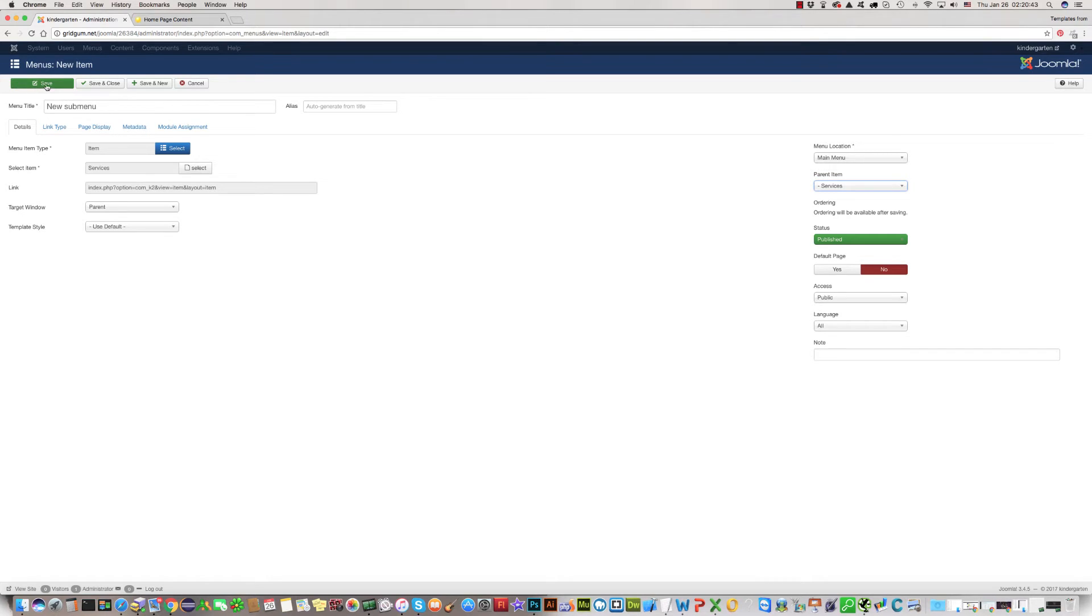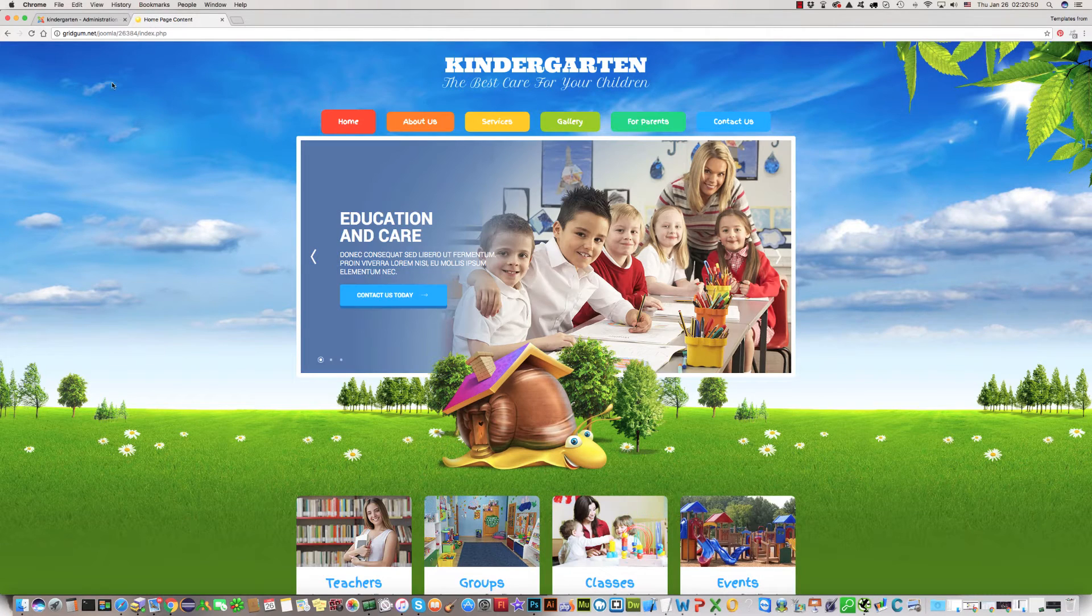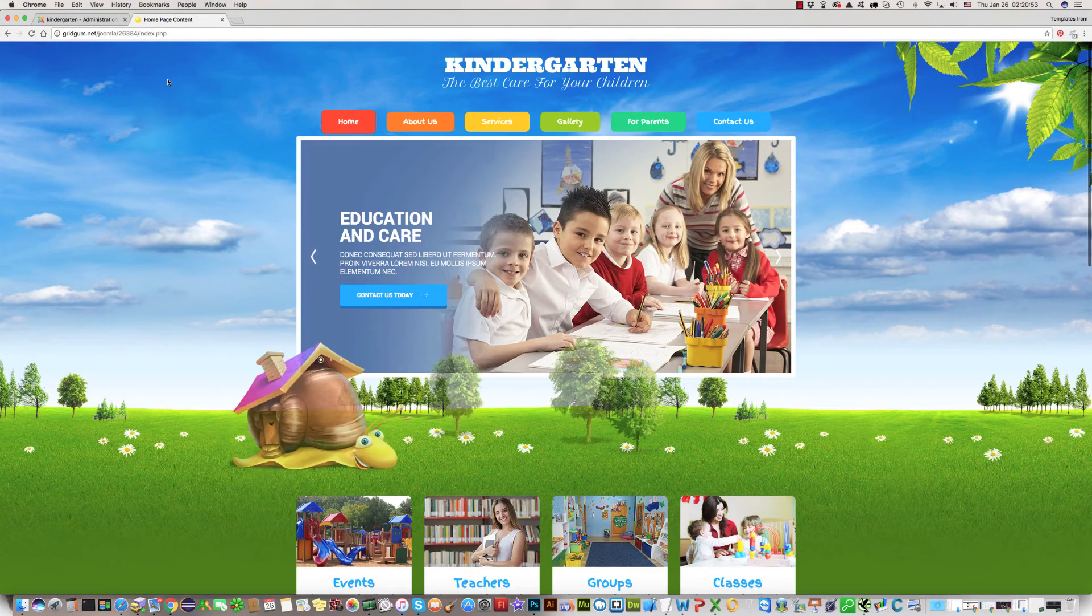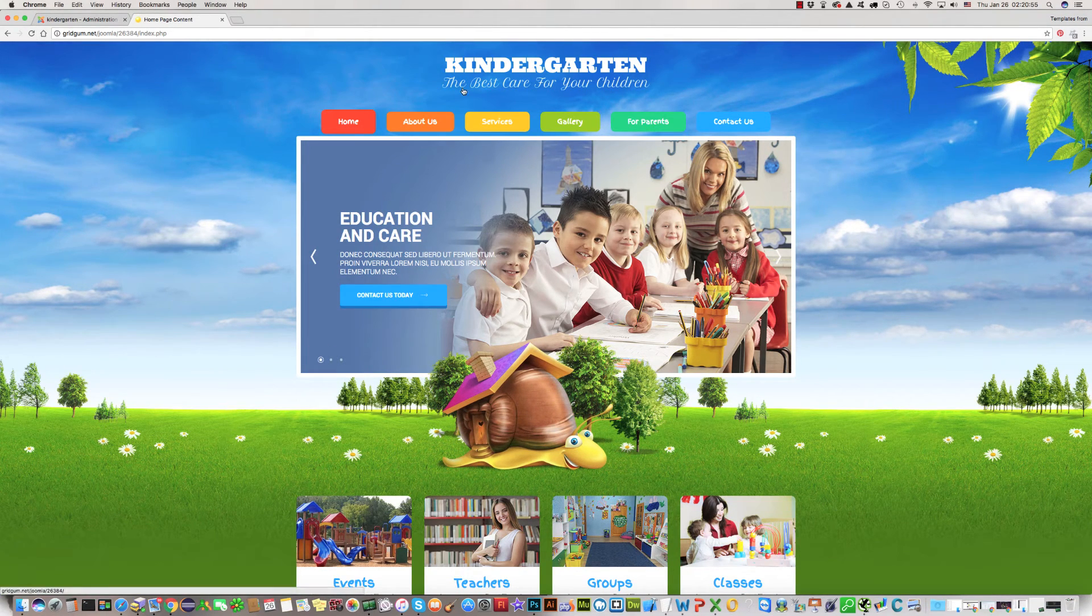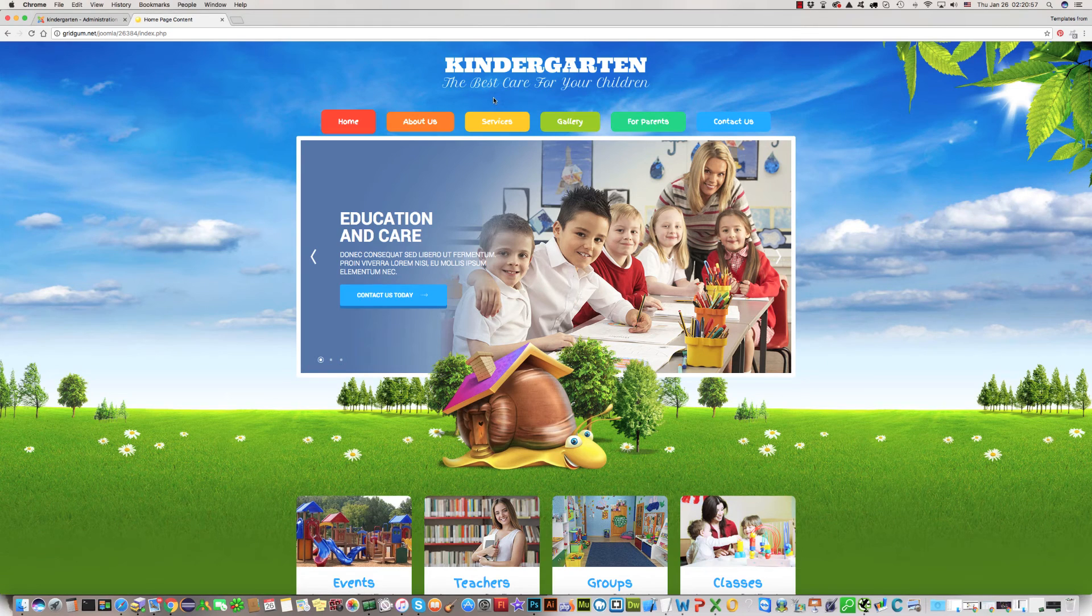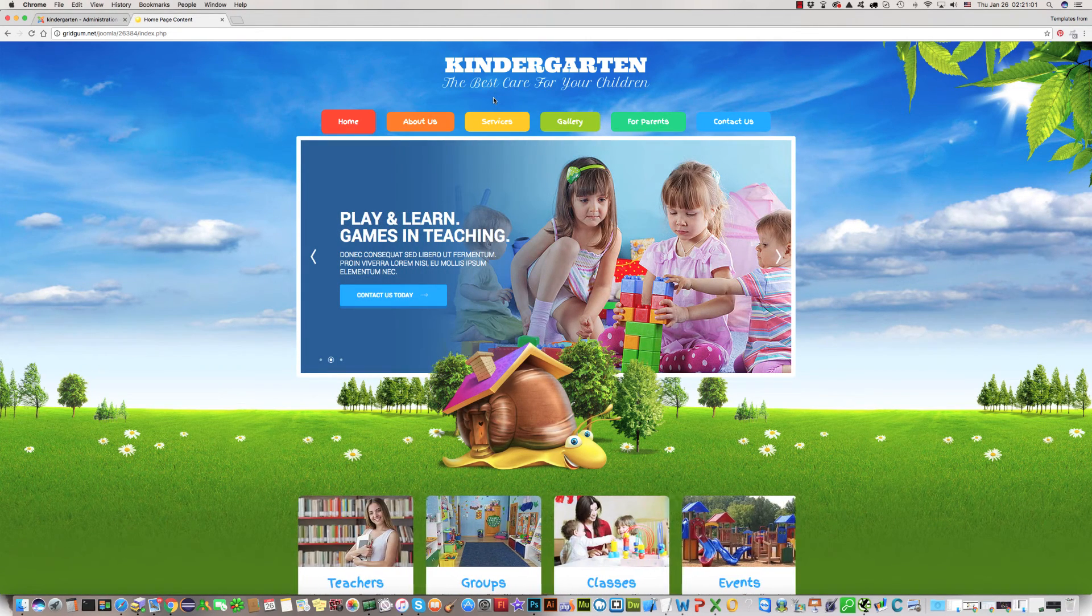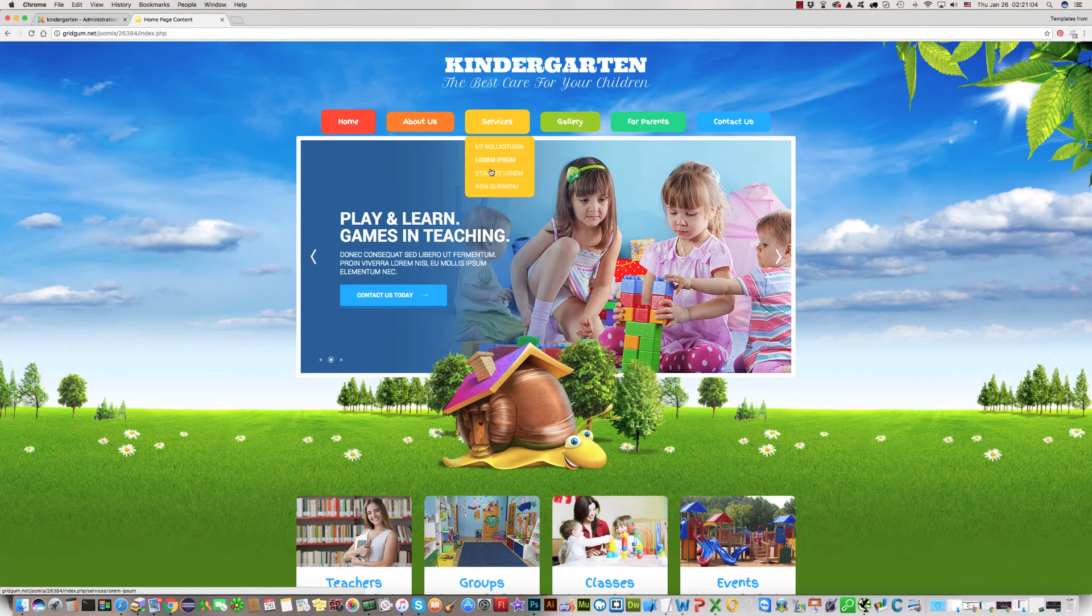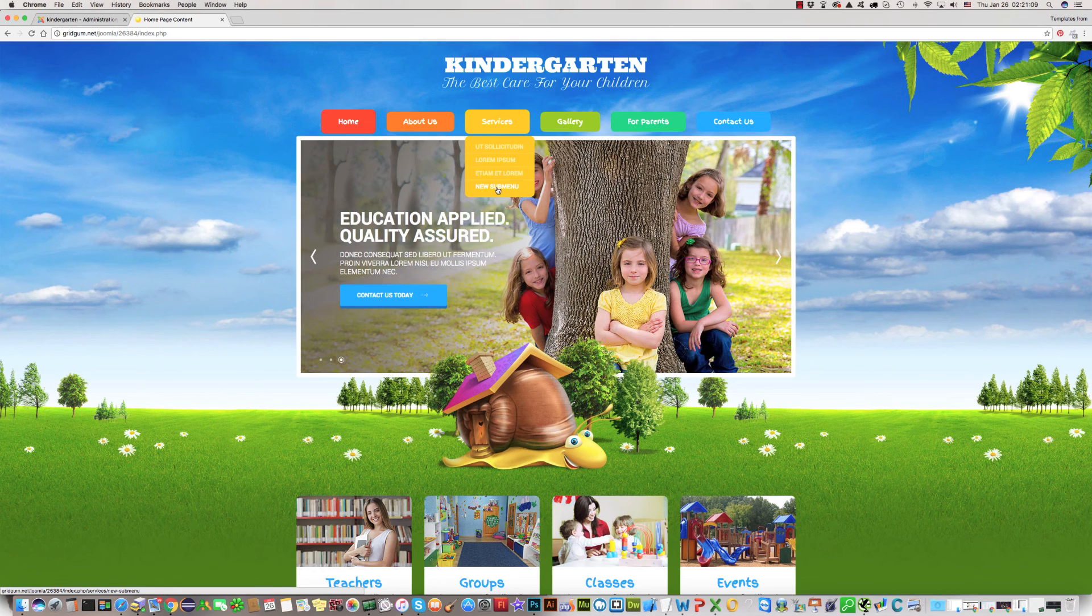Now click save and we can refresh the site. Now we will see instead of three submenus in service section, there should be four with new submenu. As you can see, the fourth submenu is new submenu. It is very easy.